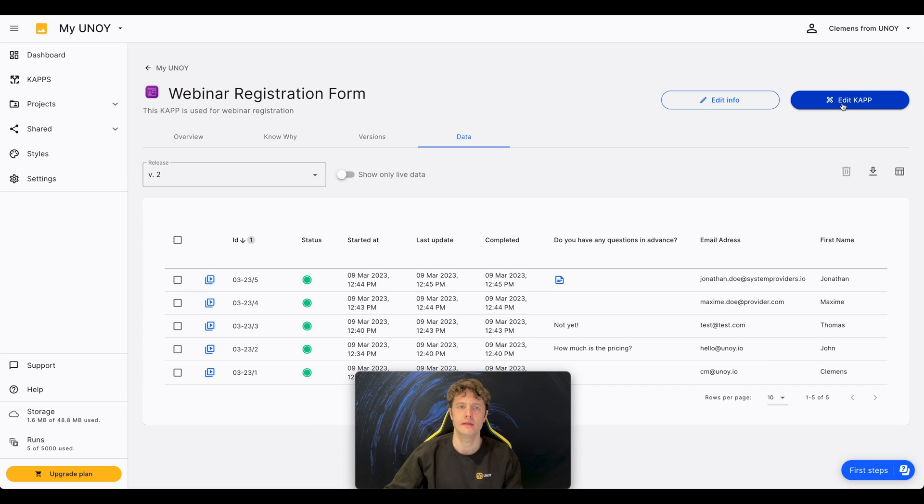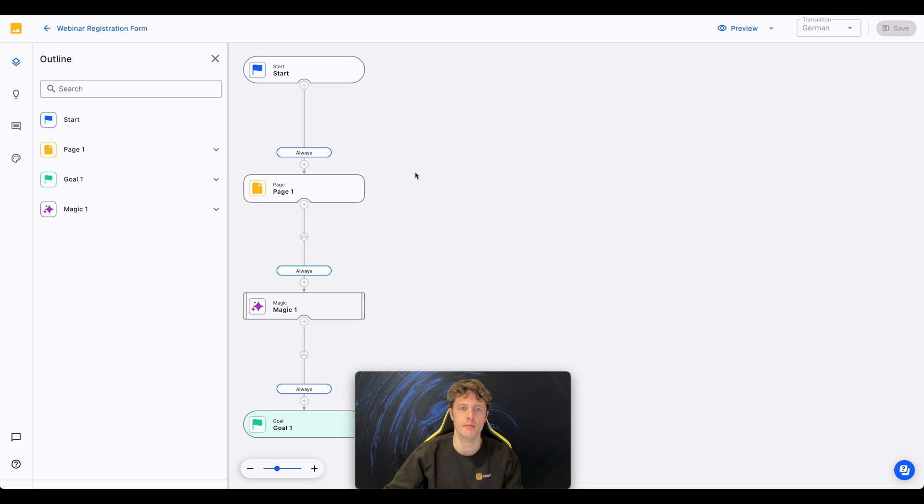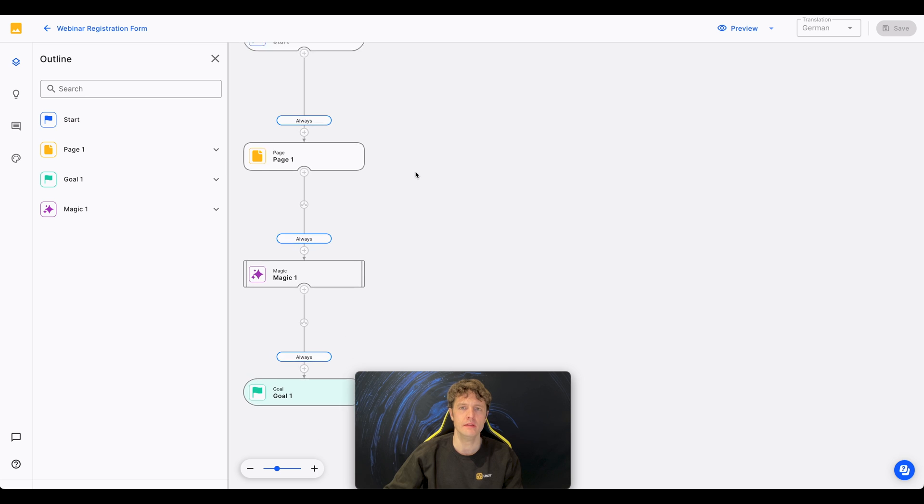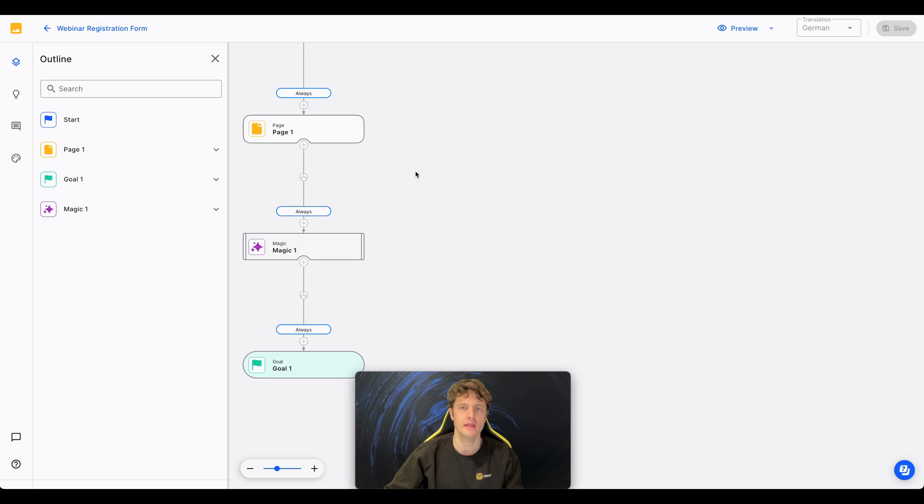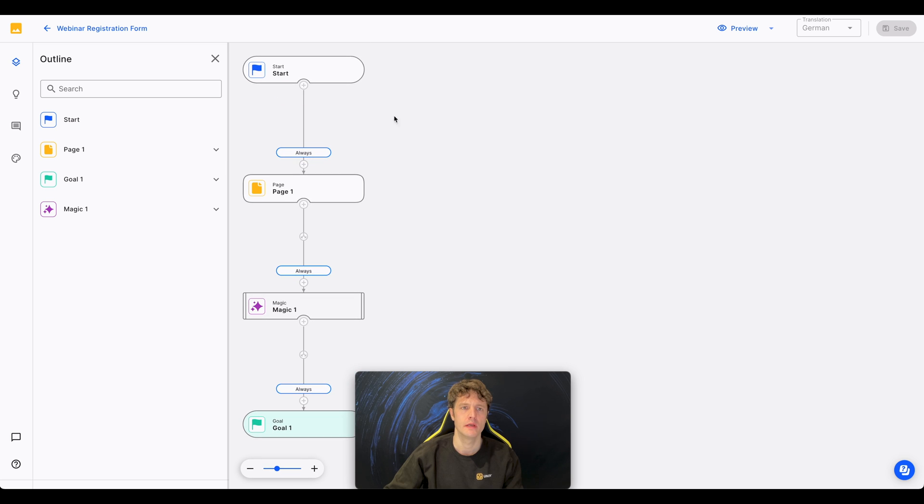By clicking on Edit CAP, I get directly into the building mode of our CAP. That's where you design the backend of your CAP. You can see four of the many nodes a CAP can consist of.